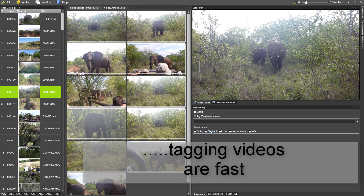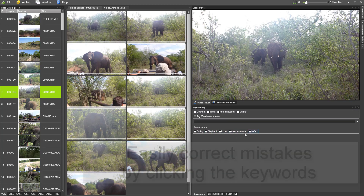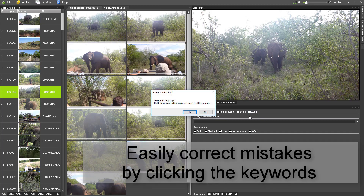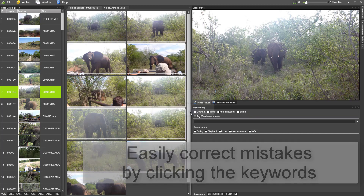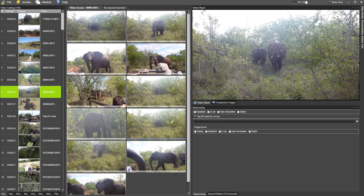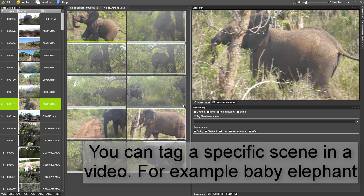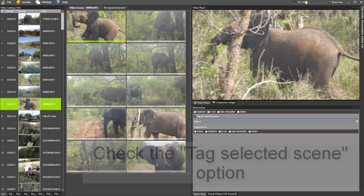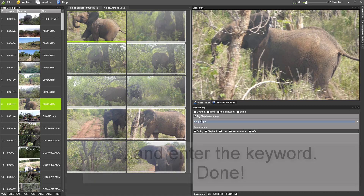However, tagging specific scenes can be really useful, especially on long video clips like educational, surveillance, or safari clips like this one. Let's tag this scene with the baby elephant, and then filter the video catalog to find and play that scene.